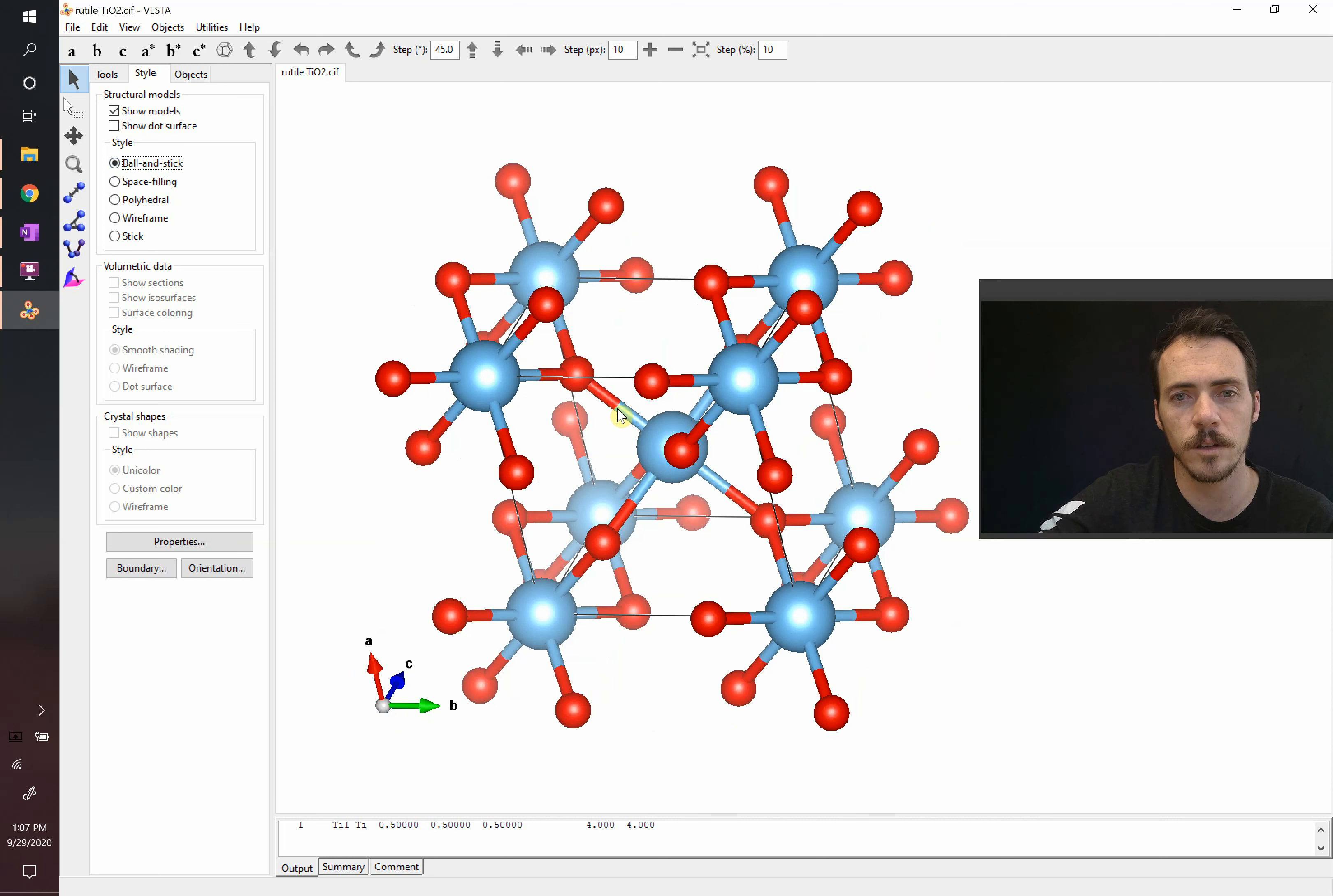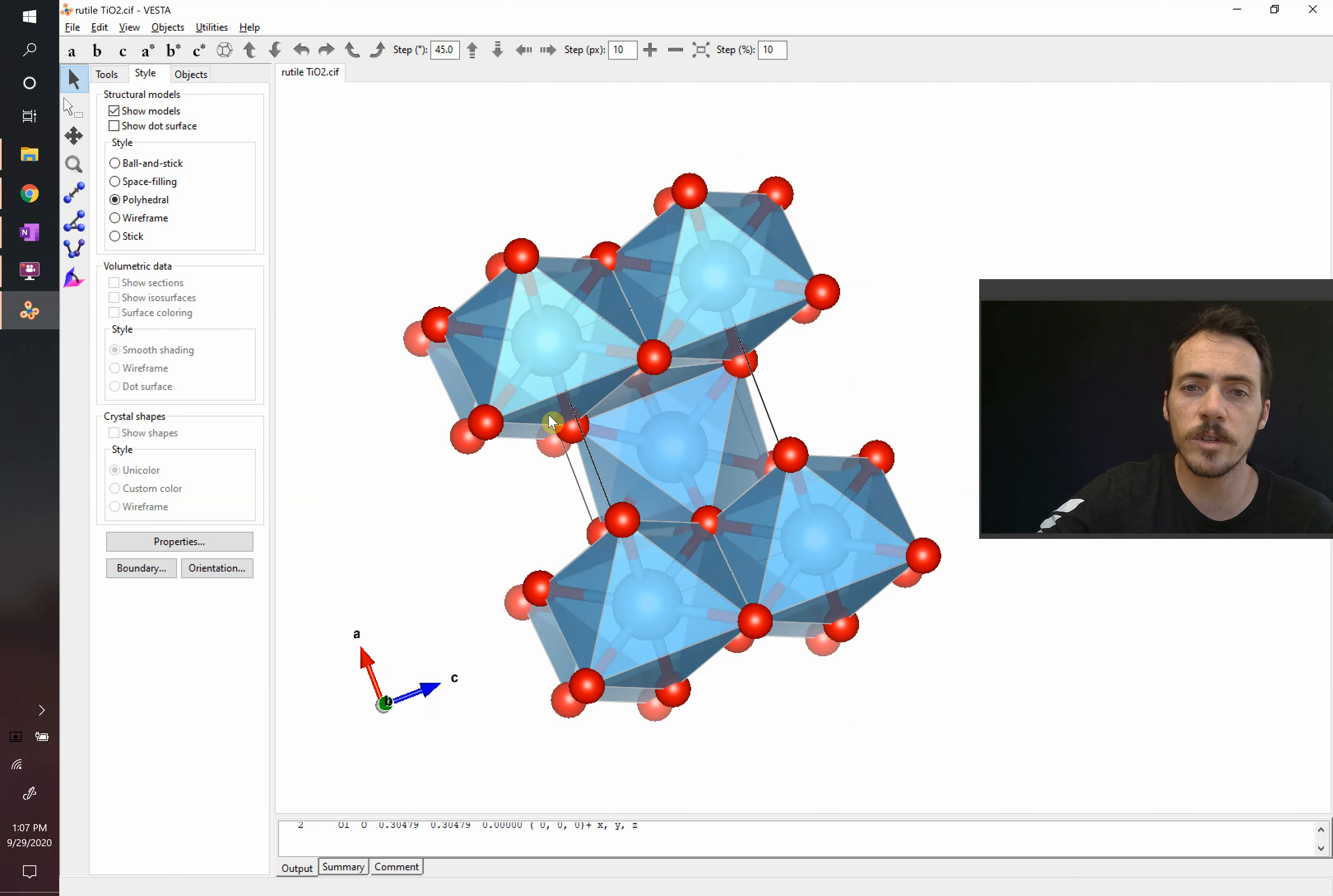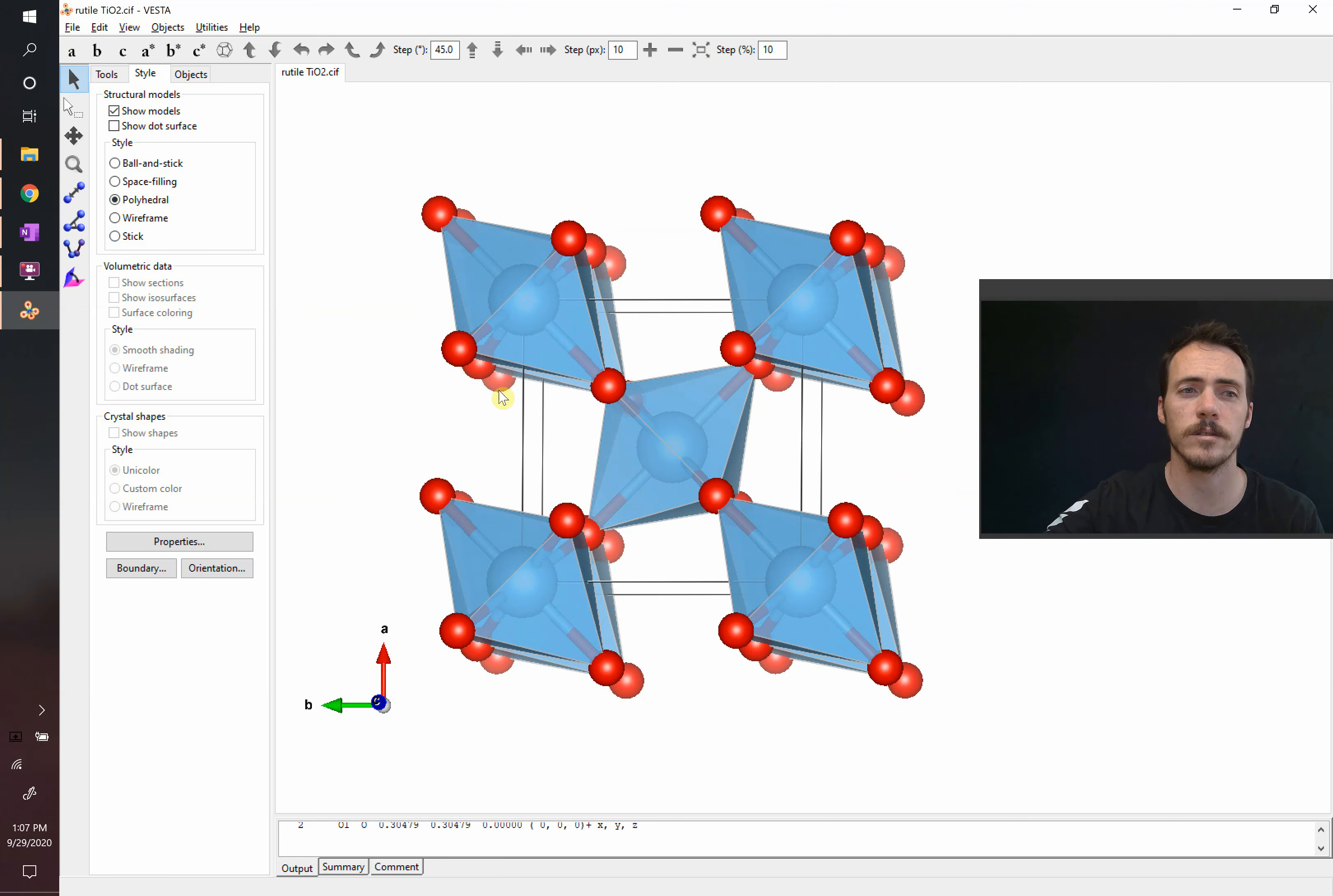we can actually click on these bonds and see the length of the bonds and see that they're not exactly the same. So this is the rutile structure. It's one example among many of the AX2 family of ceramics where the ions are no longer 1 to 1 ratio. In this case, there's twice as many ions as there are cations.